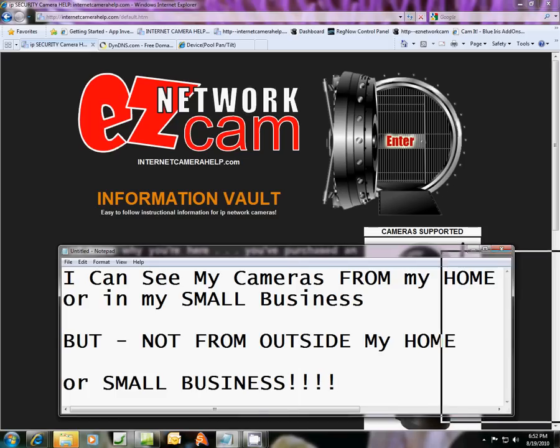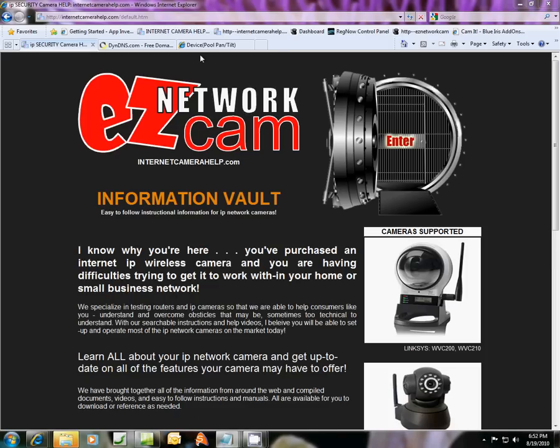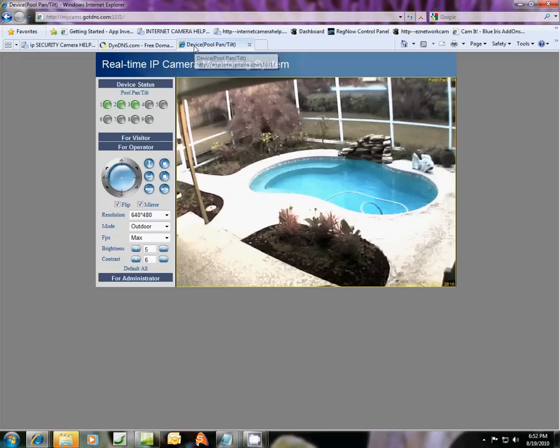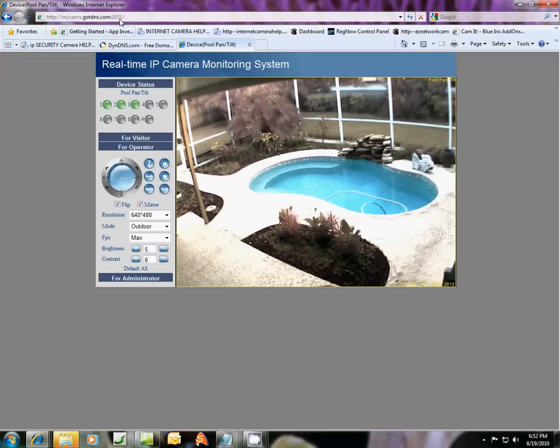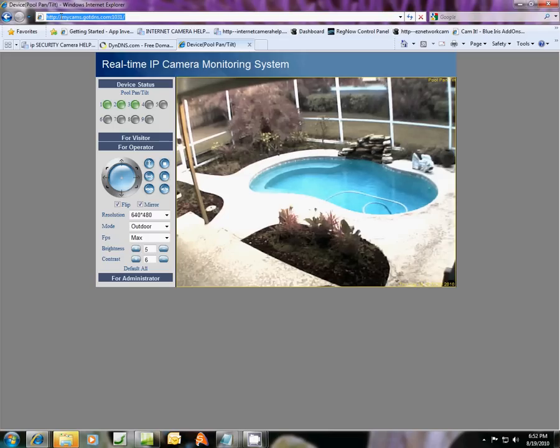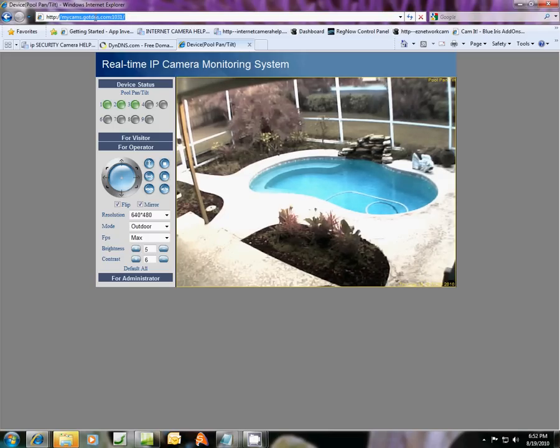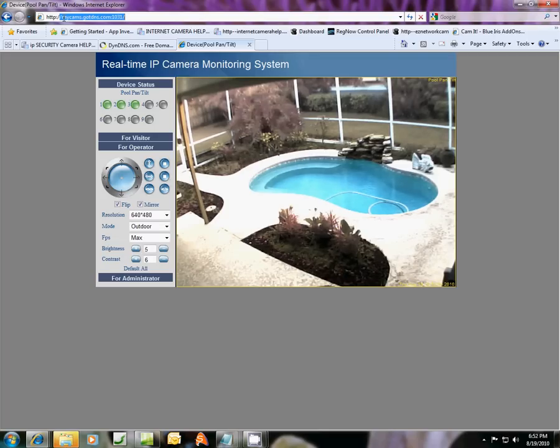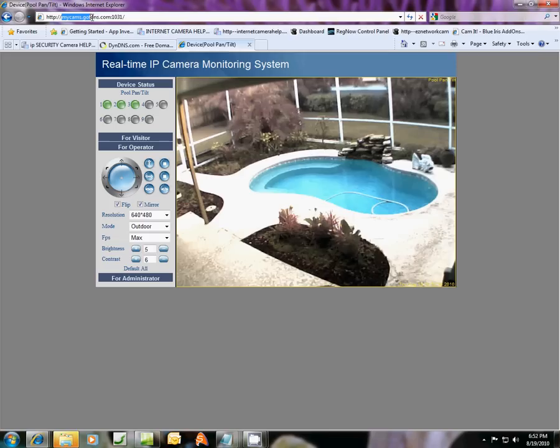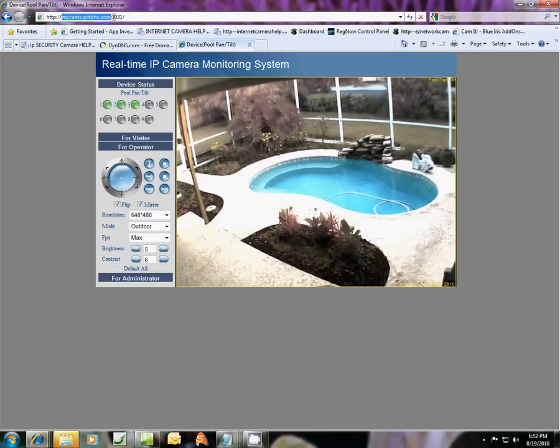What we're going to do now first is just look at a device I have here of the pool in my backyard, and if you go up here and look at this address, it's got kind of like a domain name address to it. And you can get this for free, and you want this domain name address. Mine is mycams.gotdns.com. And you can create your own custom domain name address.